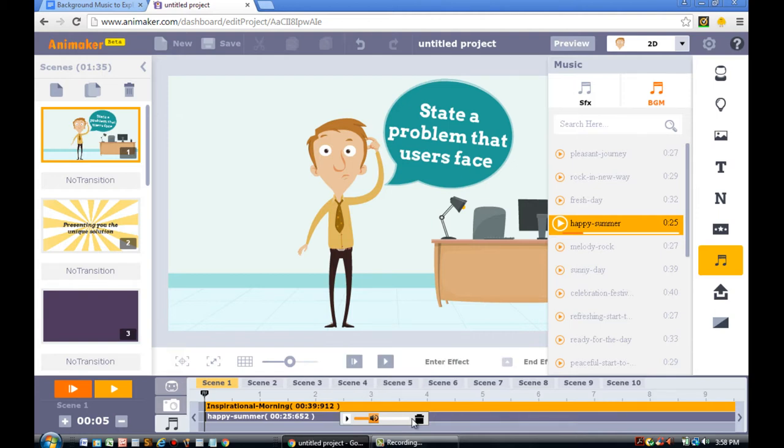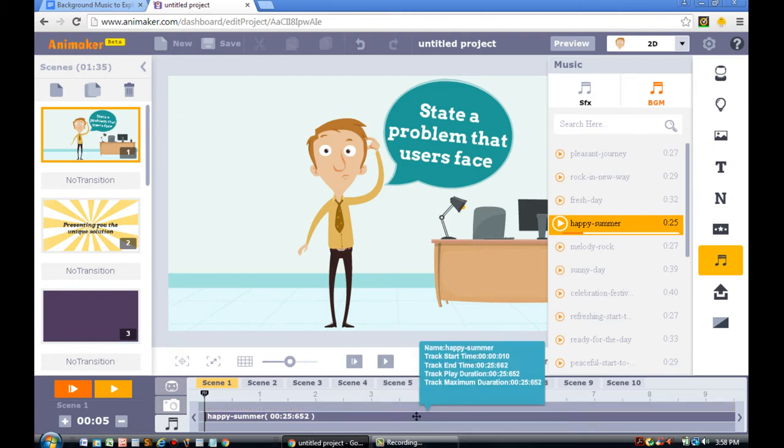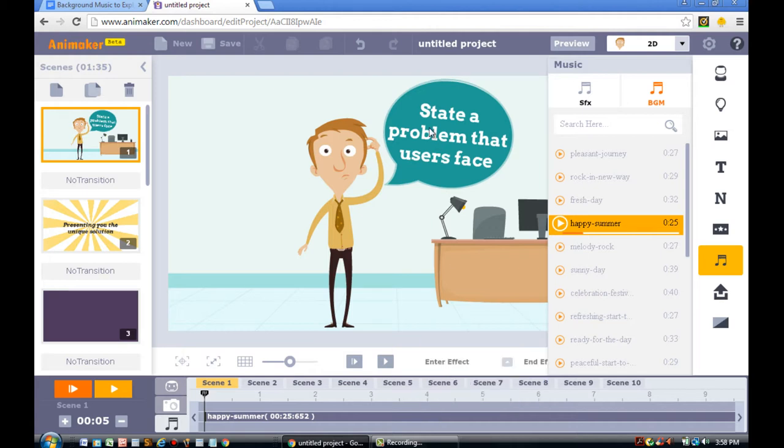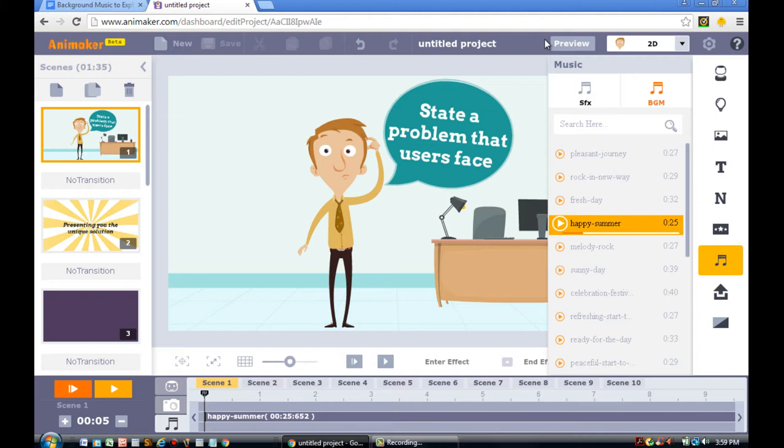You'll need to delete it out because you want to focus on the Happy Summer song. So you delete that out. And now you can just preview the video.